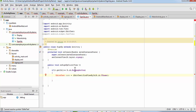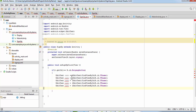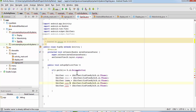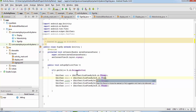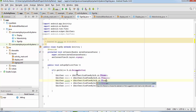Copy that EditText declaration and paste it four more times, changing them to email, uname, pass1, and pass2. Update the IDs accordingly to tf_email, tf_uname, tf_pass1, and tf_pass2.